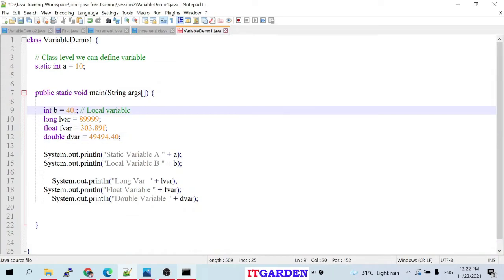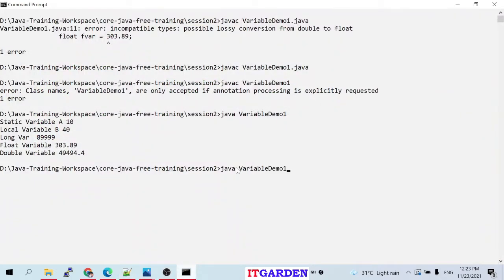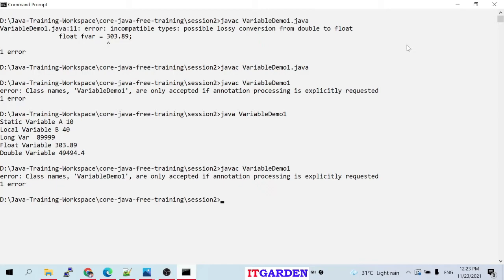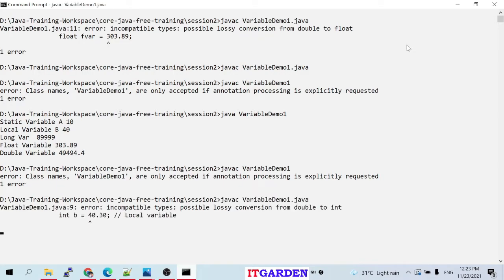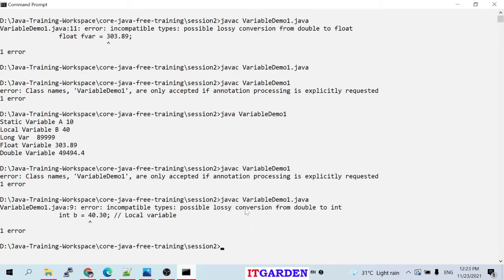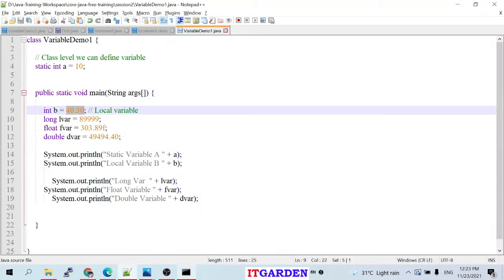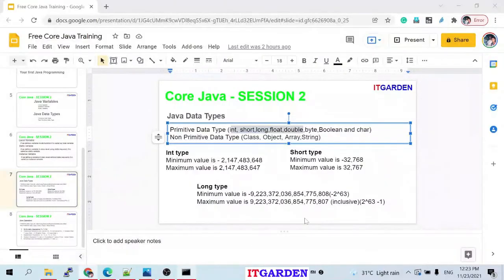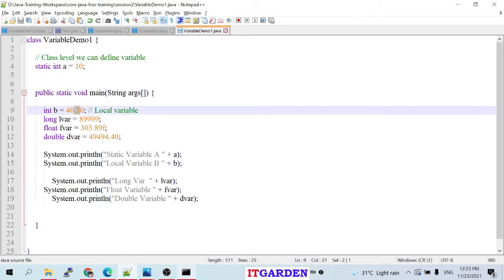Now I try to add a fractional number to the integer variable — say 30. The compiler gives the same error because any decimal portion makes the compiler treat it as a double, which cannot be assigned to an integer type. So I remove it. Now I'll declare a short variable: short s = 2.